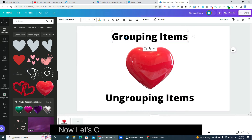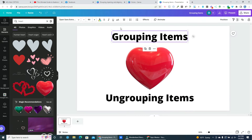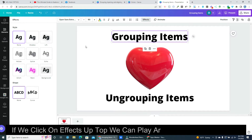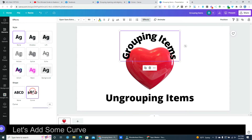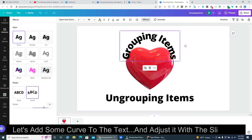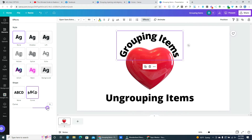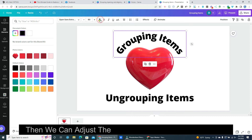Now let's click on our upper text line. If we click on Effects up top we can play around with our text a bit. Let's add some curve to the text and adjust it with the slide bar.